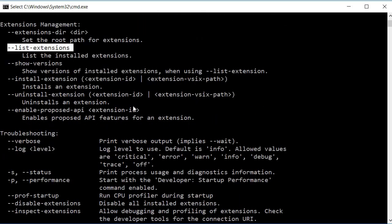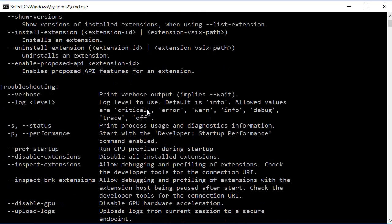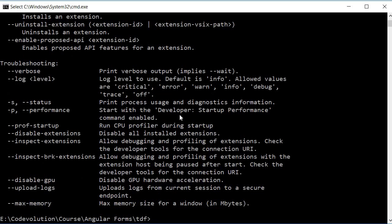But the bottom line is VS Code has a powerful command line interface or CLI to help you customize how you launch the editor for your specific scenarios.